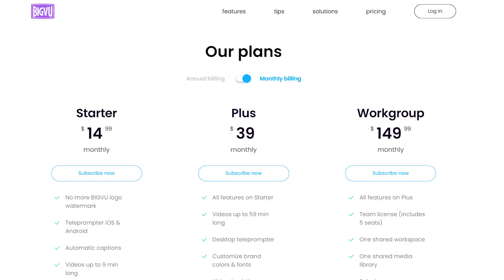If you record with a green screen, you can customize your background really easily using BigView. They have different membership levels ranging from the starter level at $14.99 a month or $79.99 a year, to their plus level at $39 per month or $139 a year. I'll link an overview video that I did previously below.